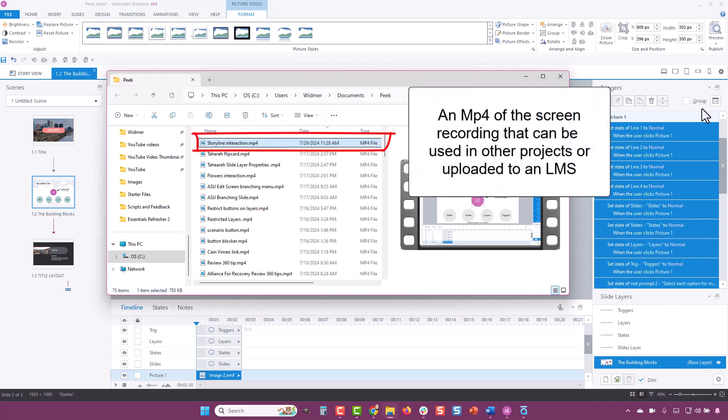This is great because if you like how it turned out and you want to reuse this video in a Storyline or Rise 360 project, it's there and ready to go.